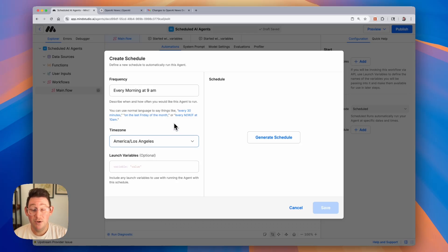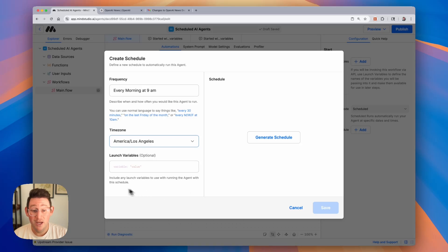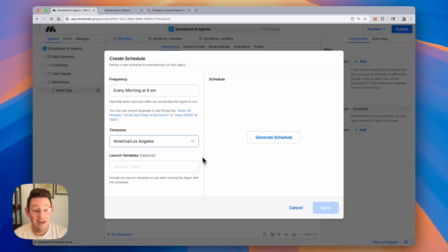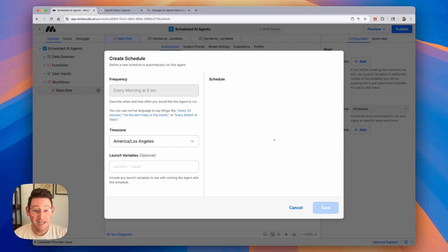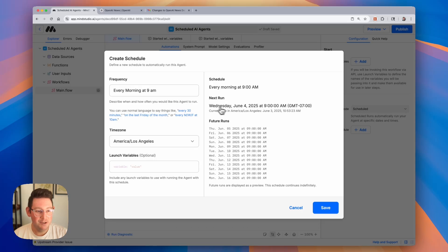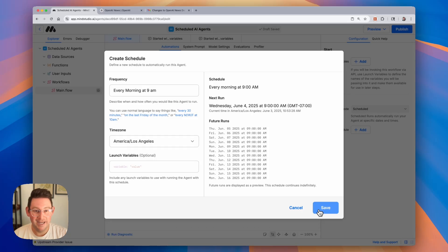You also have the ability to include launch variables if you'd like. We'll have a separate video covering launch variables and global variables, but for this build you don't necessarily need to use launch variables, so we're going to leave that blank. Then we can click on generate schedule. Now you'll be able to see that the schedule is now generated for us every morning at 9 a.m., and we can see when the next run is happening and all of the future runs. If we're happy with the schedule we can go ahead and click save.